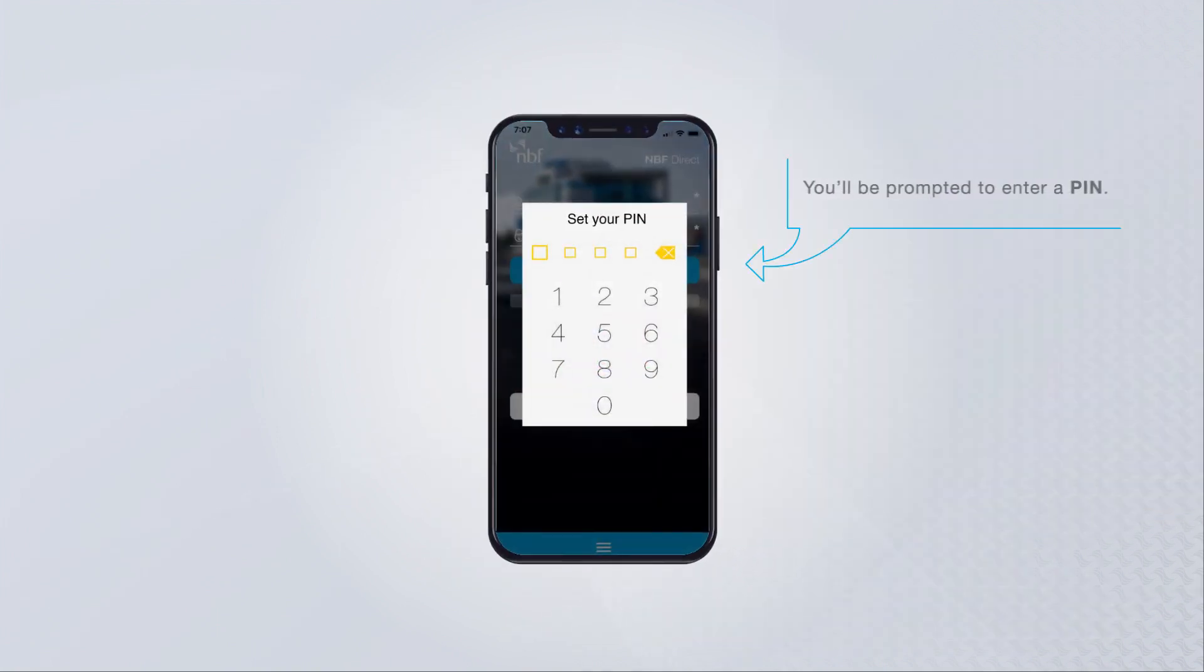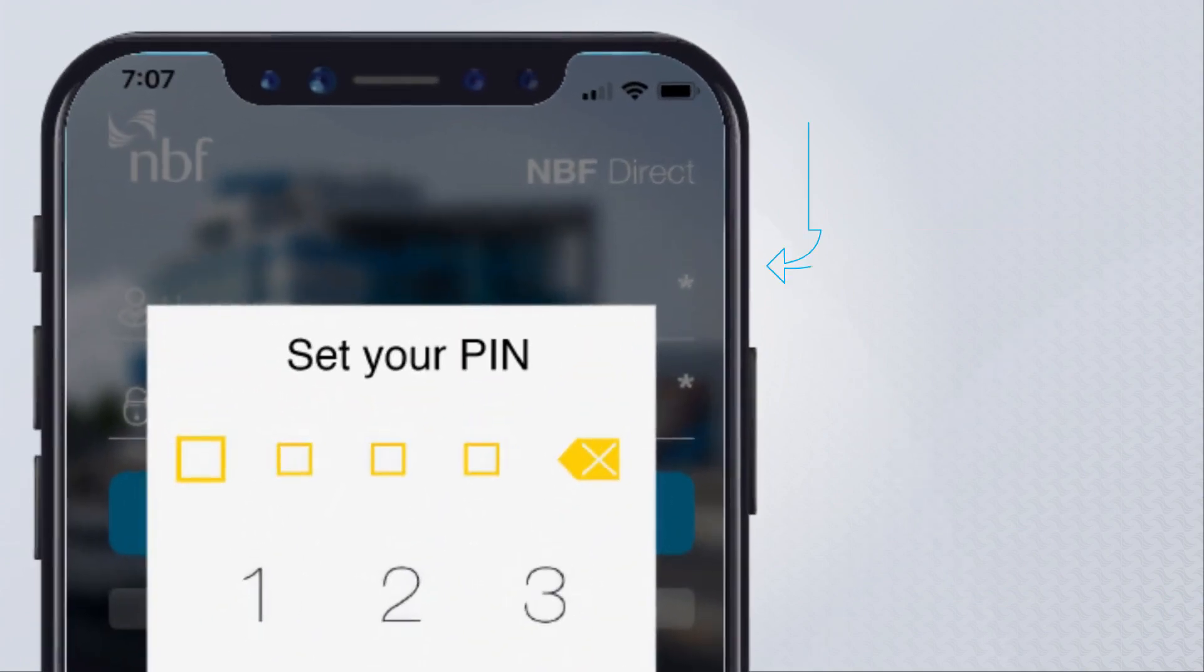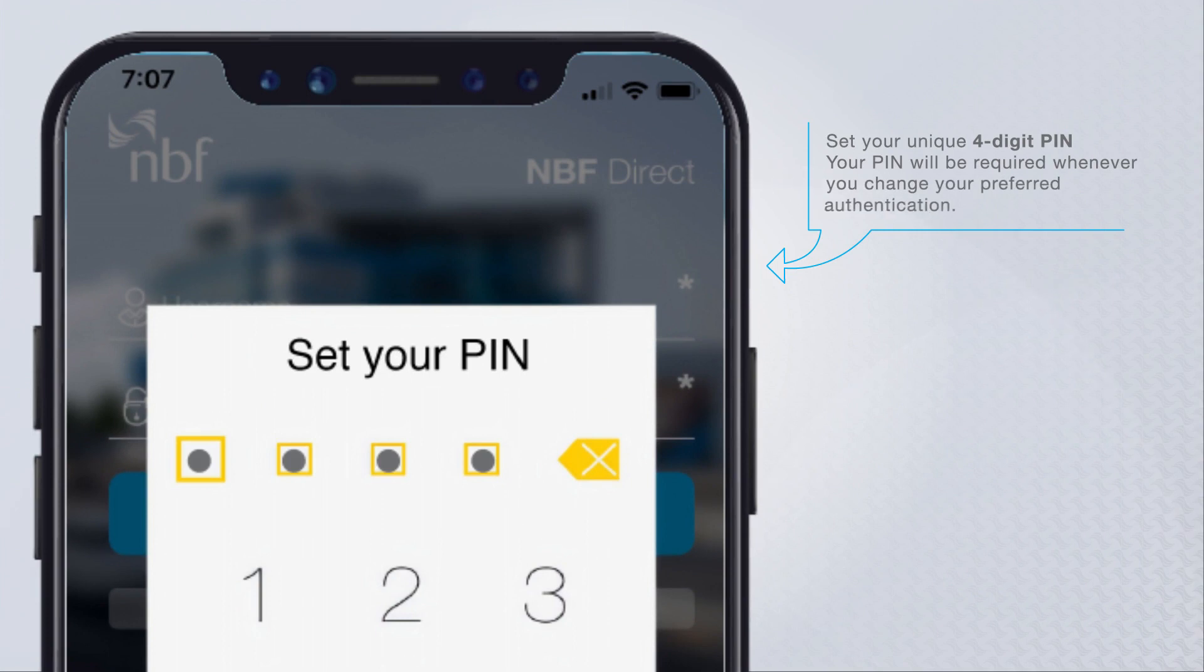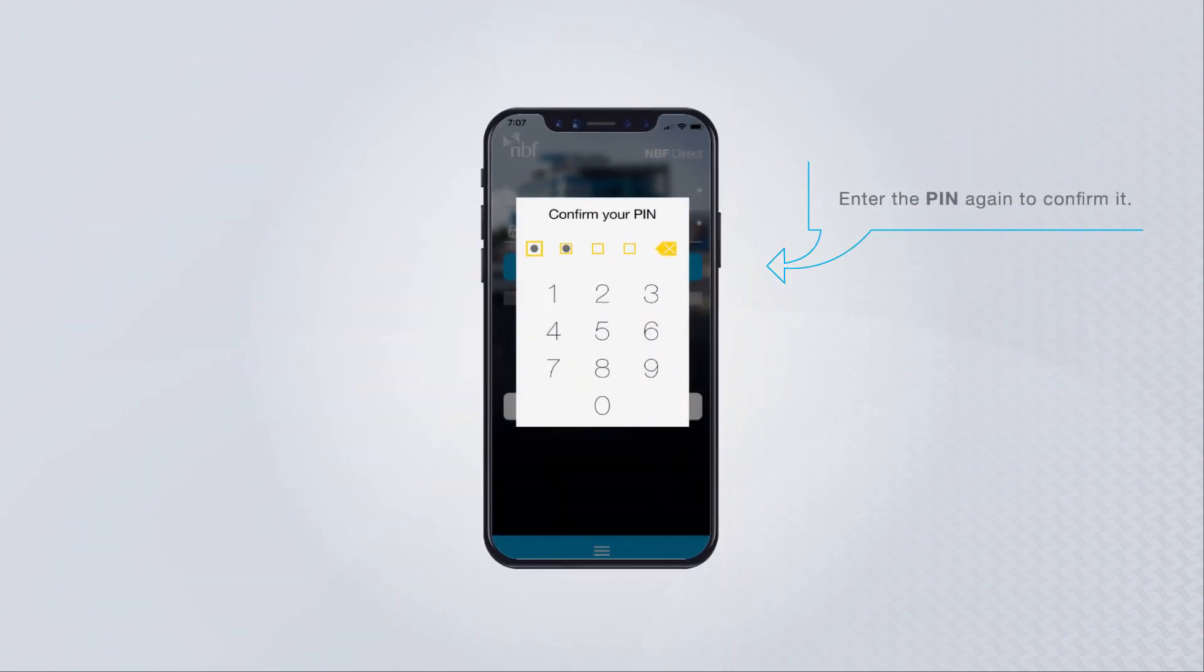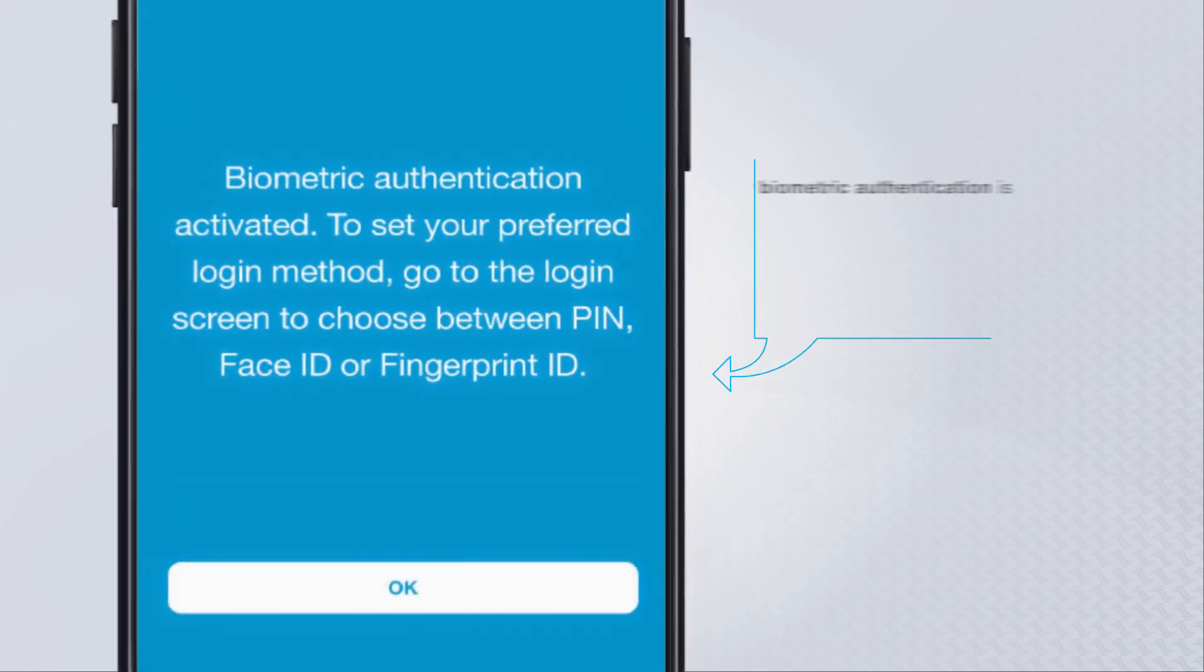You'll be prompted to enter a four-digit PIN. Set your unique four-digit PIN. Your PIN will be required whenever you change your preferred authentication. Enter the PIN again to confirm it. Your biometric authentication is now activated.